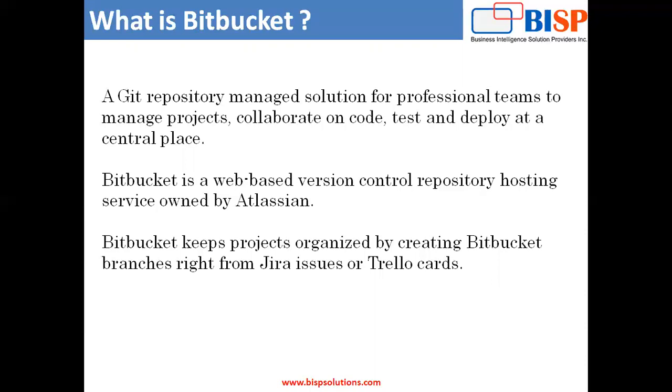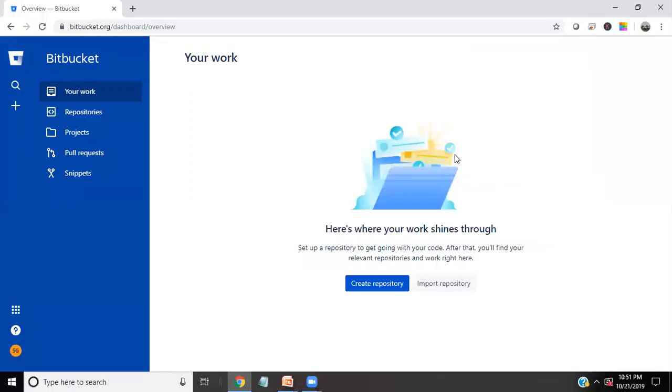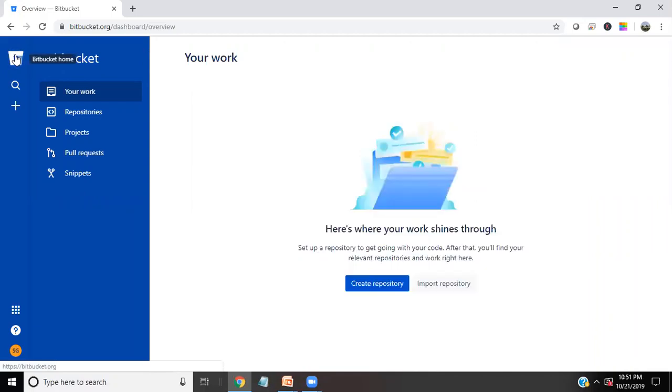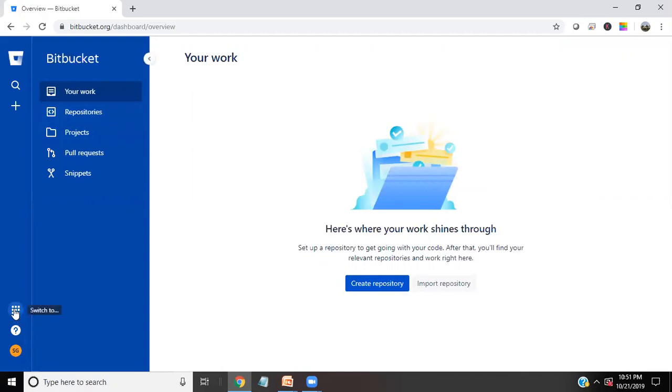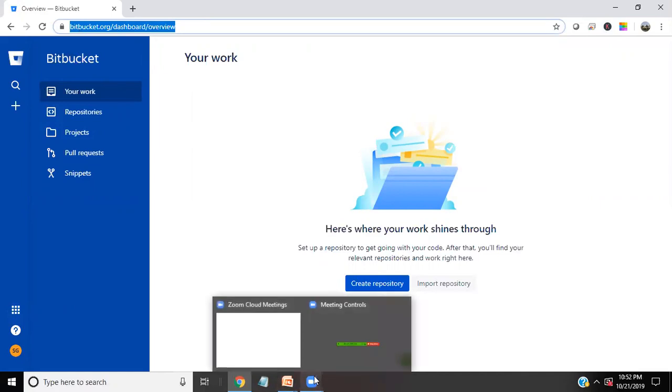So if I'll show you my Bitbucket interface, as you can see, that's my Bitbucket interface. And when I move to Bitbucket home, that's Bitbucket. And as you can see, I can access it through a URL. This is hosted on a server which is provided by Atlassian.